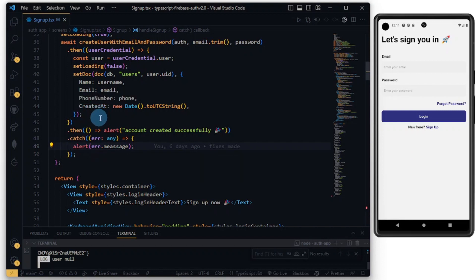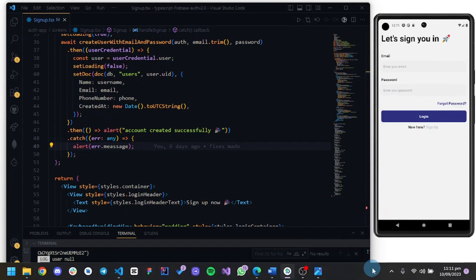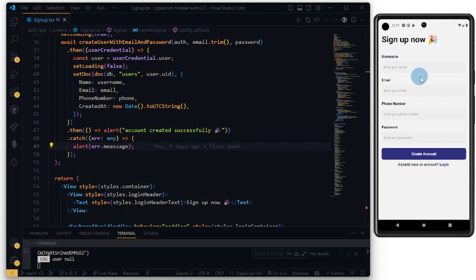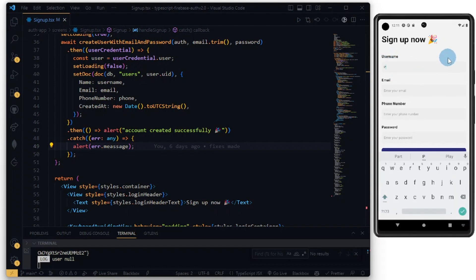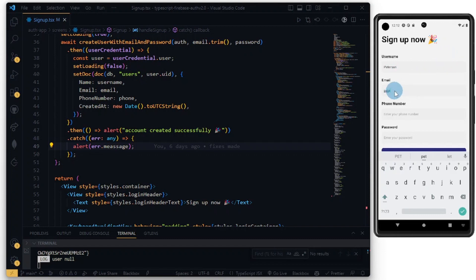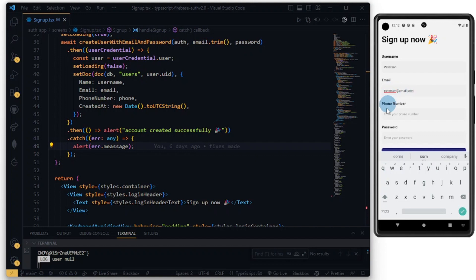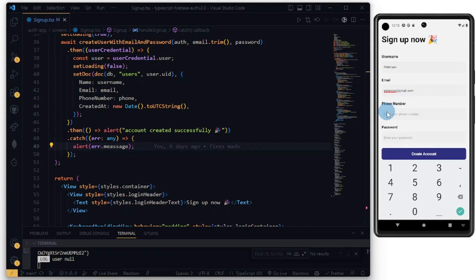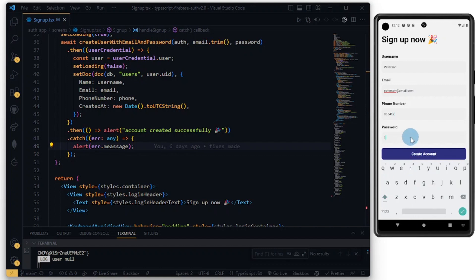Now let's try and sign up again. Let's call this Peterson, and peterson@gmail. Let's just add some random number and password 126. Now let's try and create an account.